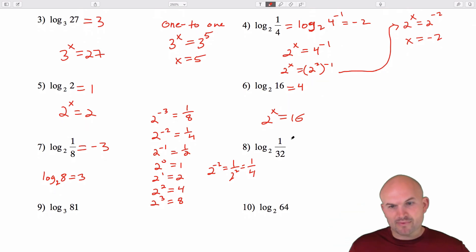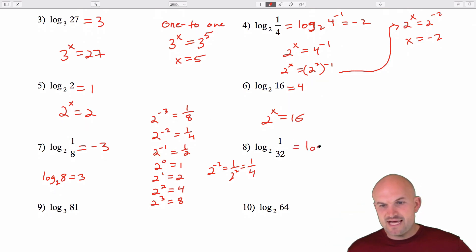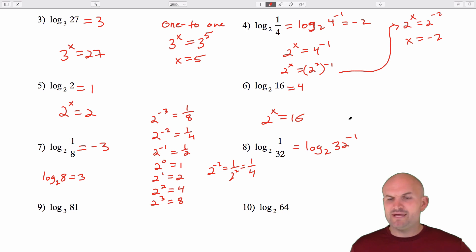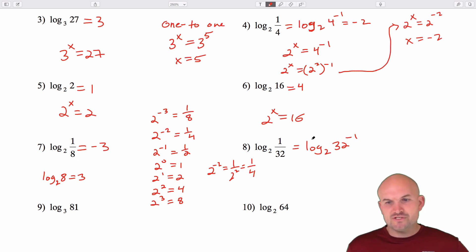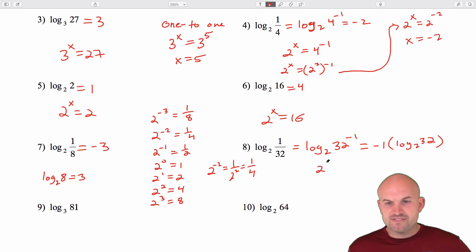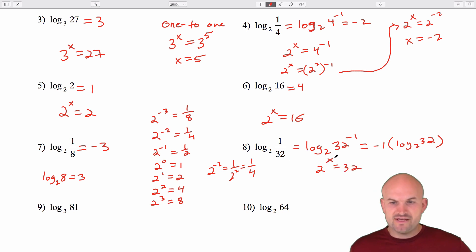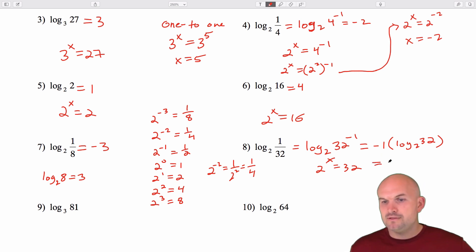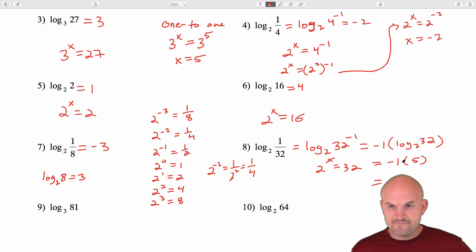When I see a fraction in the argument, I rewrite it as a negative power: log base 2 of 1/32 becomes log base 2 of 32 to the negative first power. Using the rules of exponents, I can bring the negative 1 out in front and ask: what is log base 2 of 32? Since 2 to the fourth is 16, that means 2 to the fifth is 32. Therefore, log base 2 of 1/32 equals negative 5.